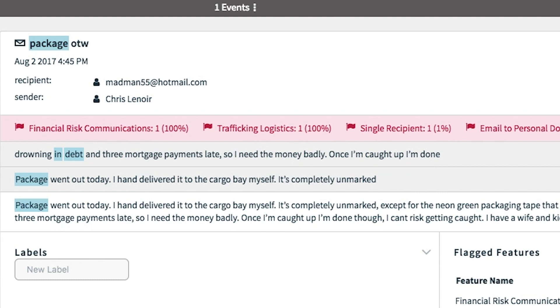At 4:45 p.m., he sends a message to someone's personal email address about a package that went out and discusses his financial distress.